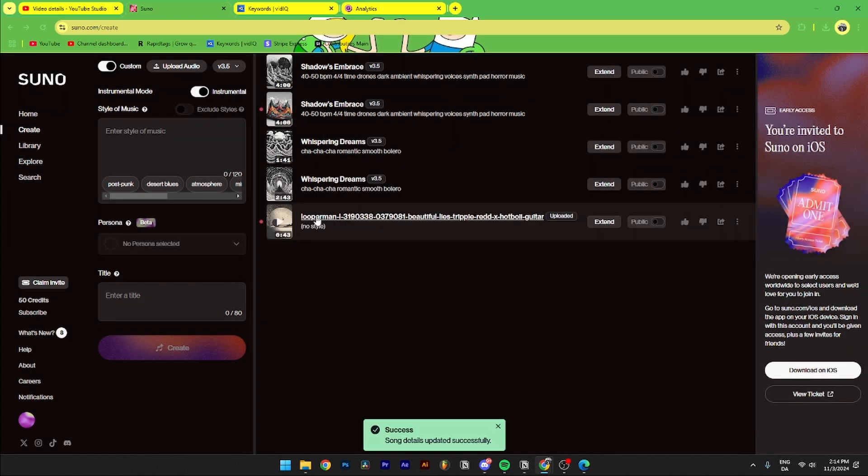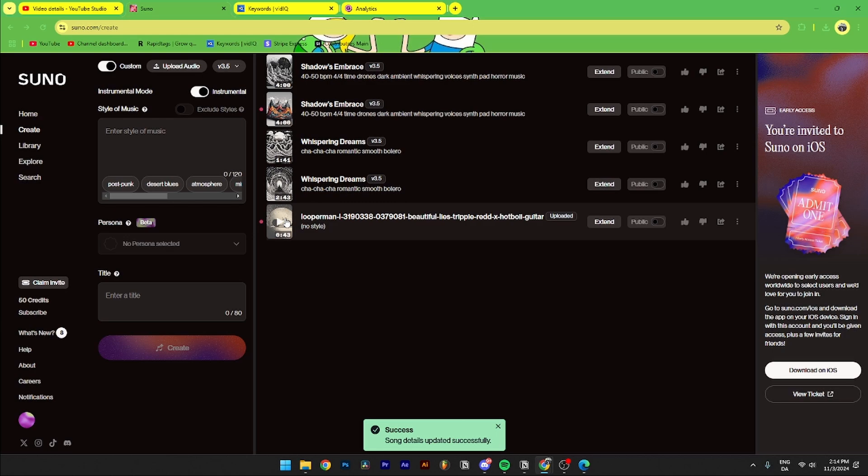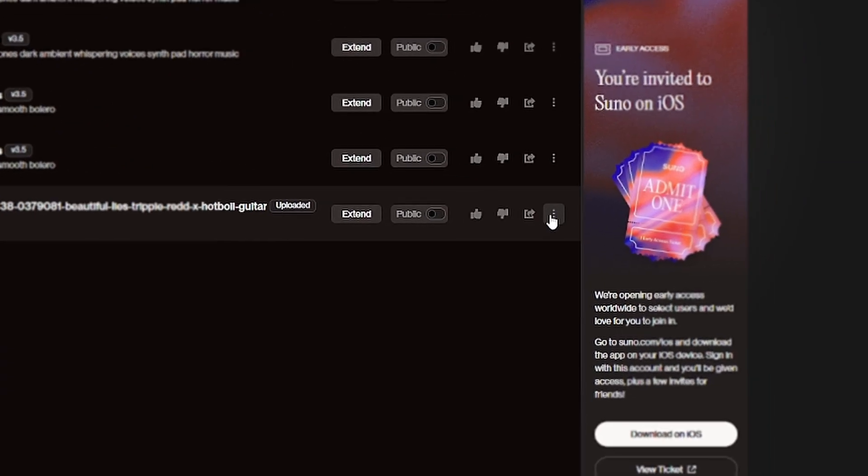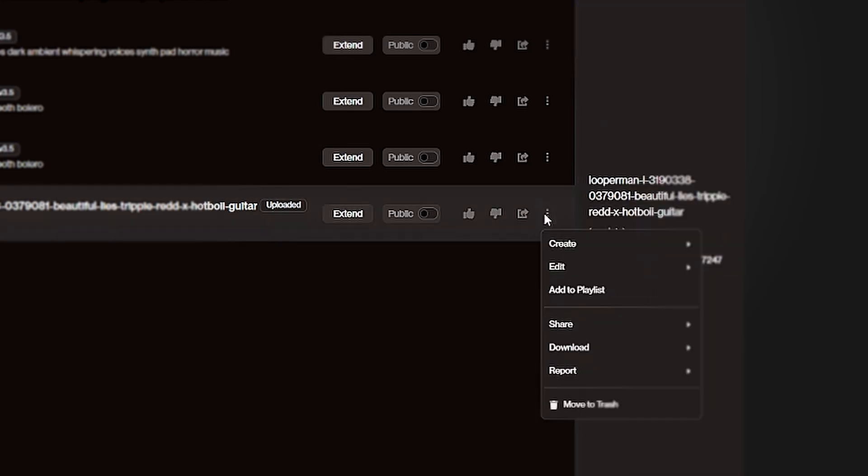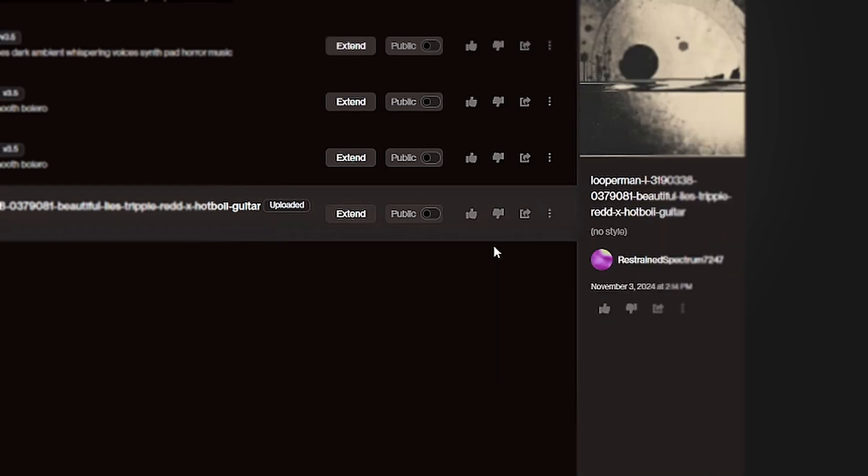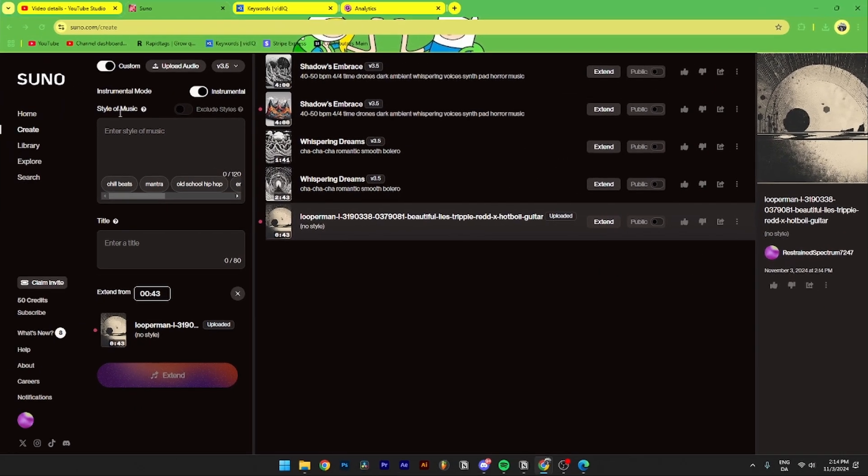And as you can see here now the audio has been uploaded. From here if you want to make a song with it you need to go over here to the three dots, you need to click create and extend.